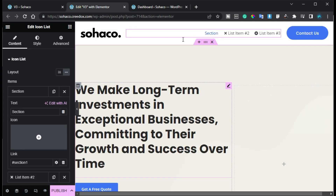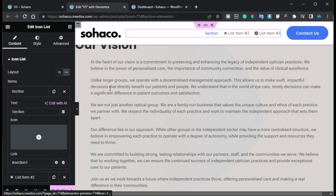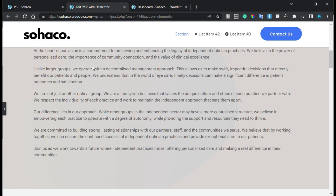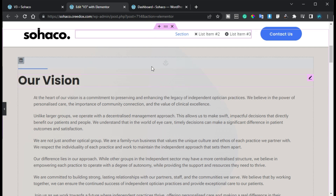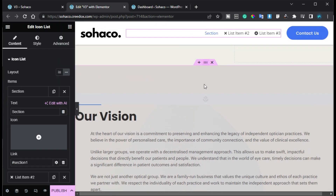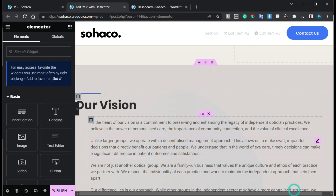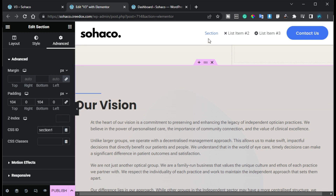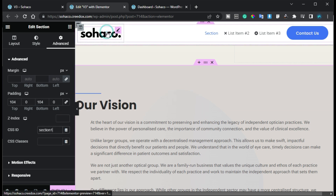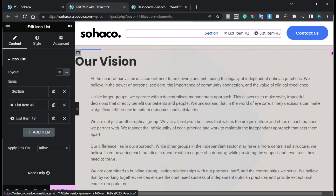But here we have some issue — when I click on this menu you can see half of the text is hidden under the header, because I have used a sticky header. We cannot place the widget there because it has to be in a column. So to fix this, I will remove it and instead go to the section settings, and here I will change the CSS ID to 'section one'. Now when I click on it, it will stop just before the text — no longer hidden under the header.